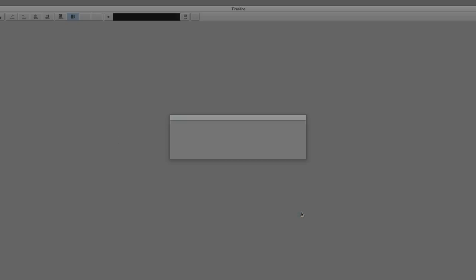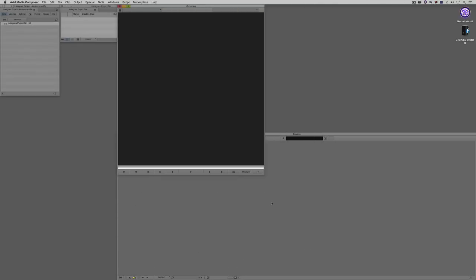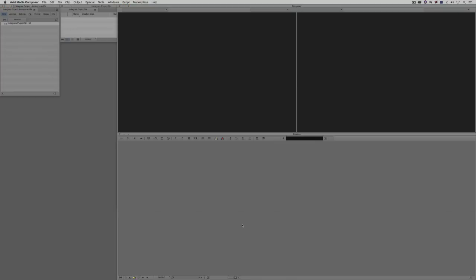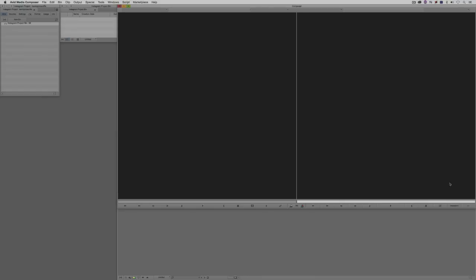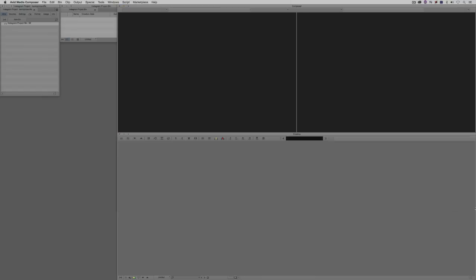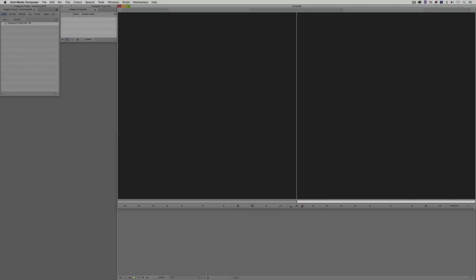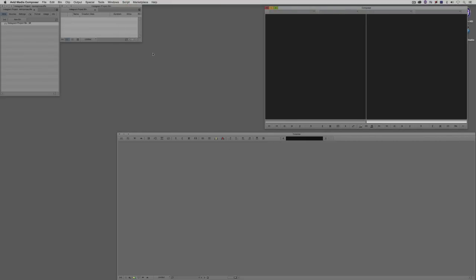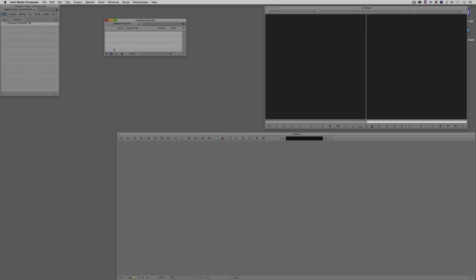Now we get things a little bit out of whack here, but that's no problem. All we have to do is simply navigate up to Windows, come down to Workspace, and choose Source and Record Editing. What's important to keep in mind is don't get thrown off by the fact that this looks like 16 by 9 screens — they're actually not. If you click on the Composer window, these are actually square viewers. We'll just adjust their size a little bit so we can have them at the proper aspect ratio without the timeline blocking it, and let's bring in some footage.